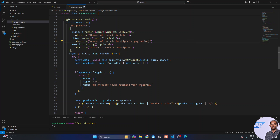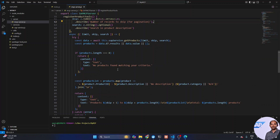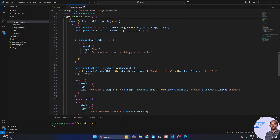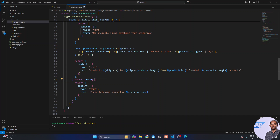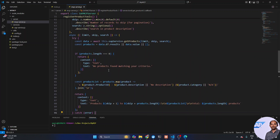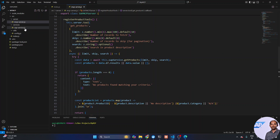The tool does some validation and then maps through the received products in a loop to create the output response. It returns content in the mechanism expected by Claude, with a try-catch for error handling. That's pretty straightforward — nothing too complex. That covers the MCP server.